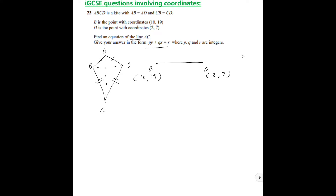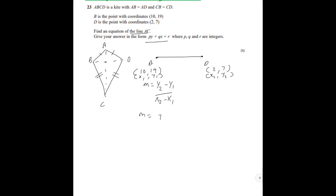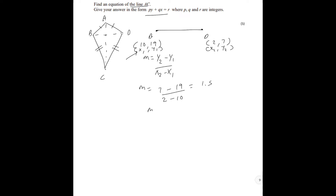In order to find the line AC, we can use the rule of perpendicular equations. You have to find the gradient using the formula: gradient equals (y2 minus y1) divided by (x2 minus x1). Label (10, 19) as (x1, y1) and (2, 7) as (x2, y2). So m equals (7 minus 19) divided by (2 minus 10), which gives a gradient of 1.5.